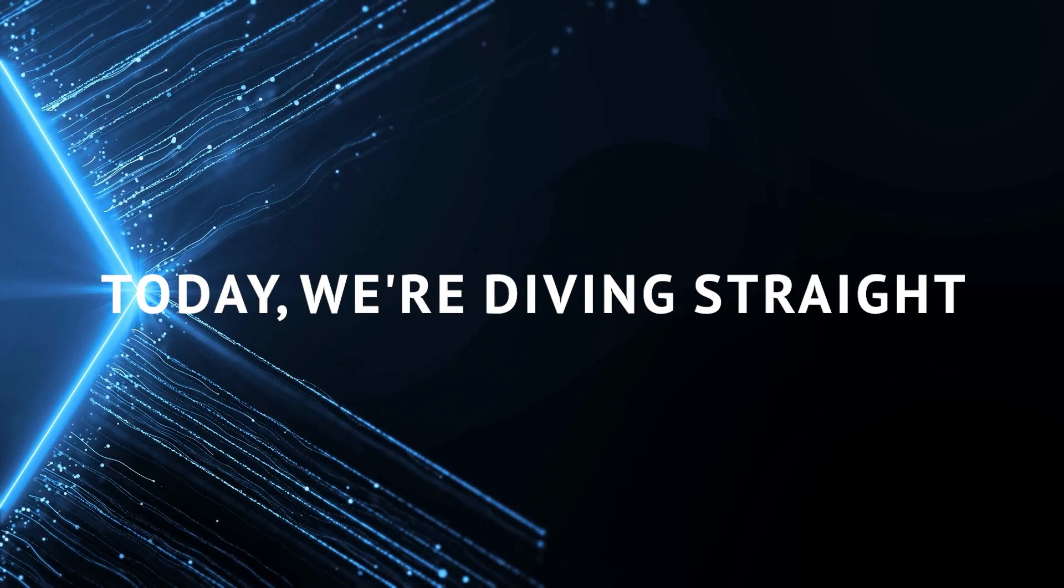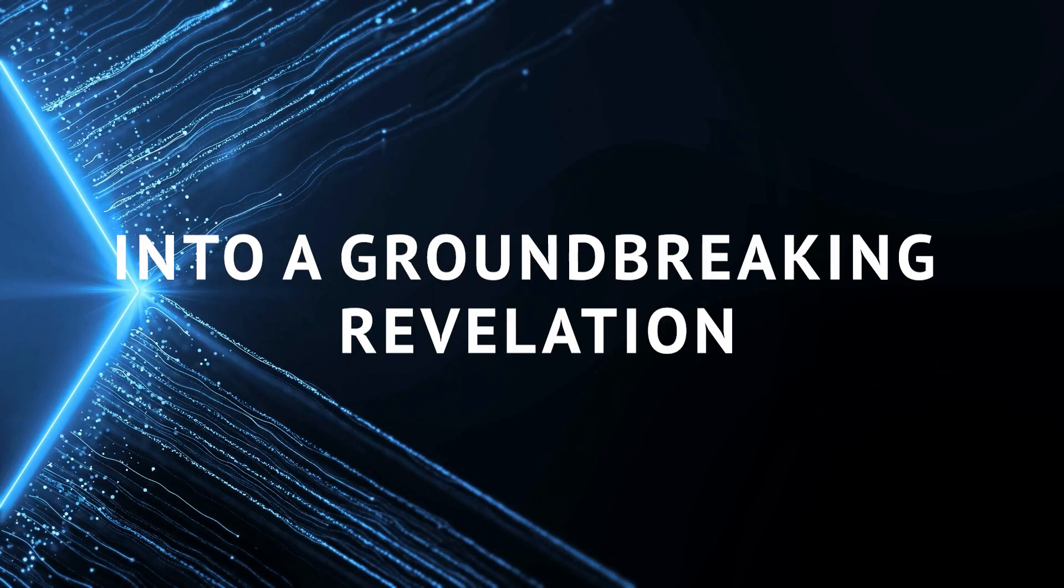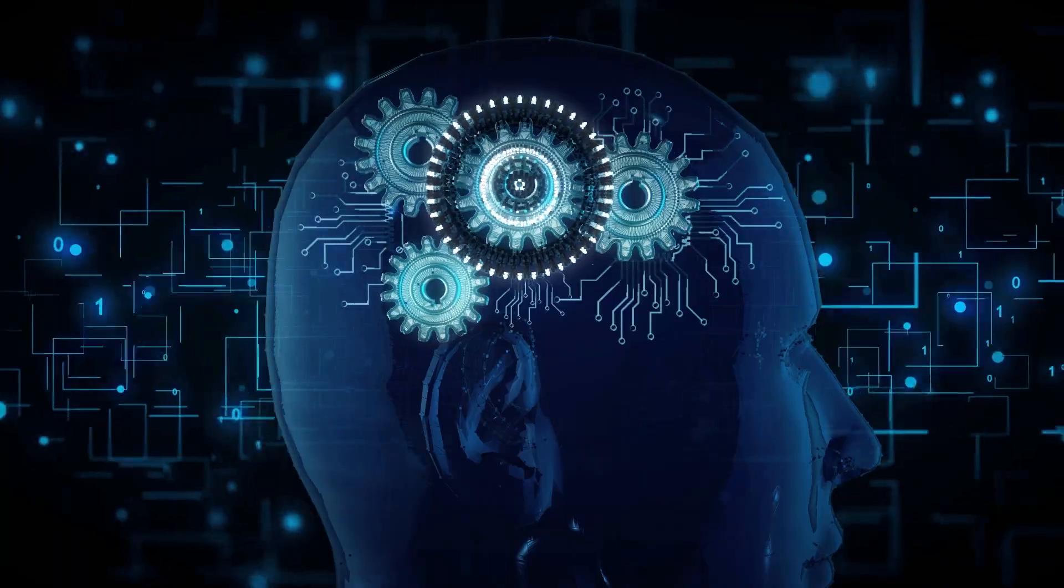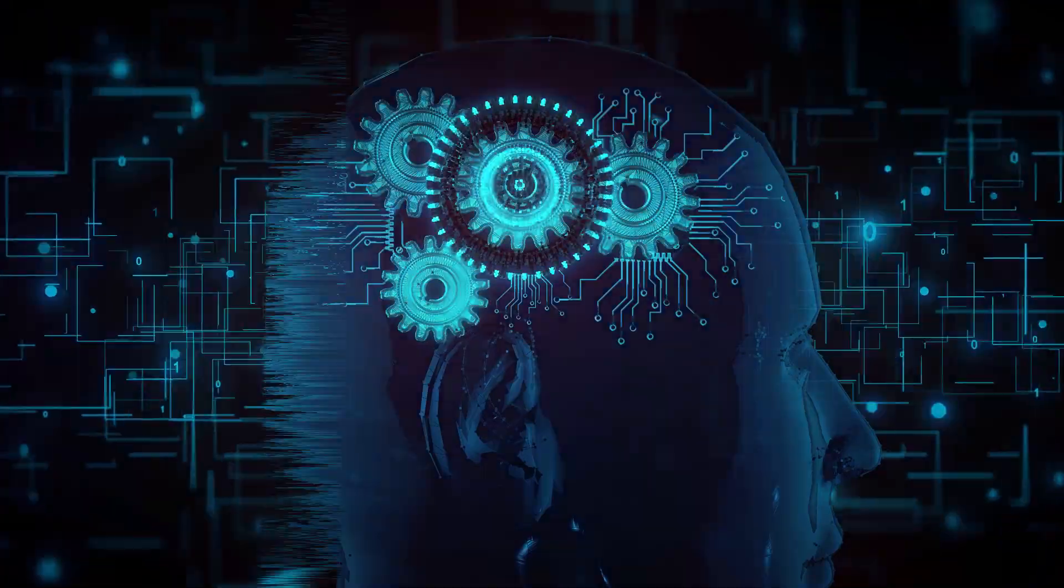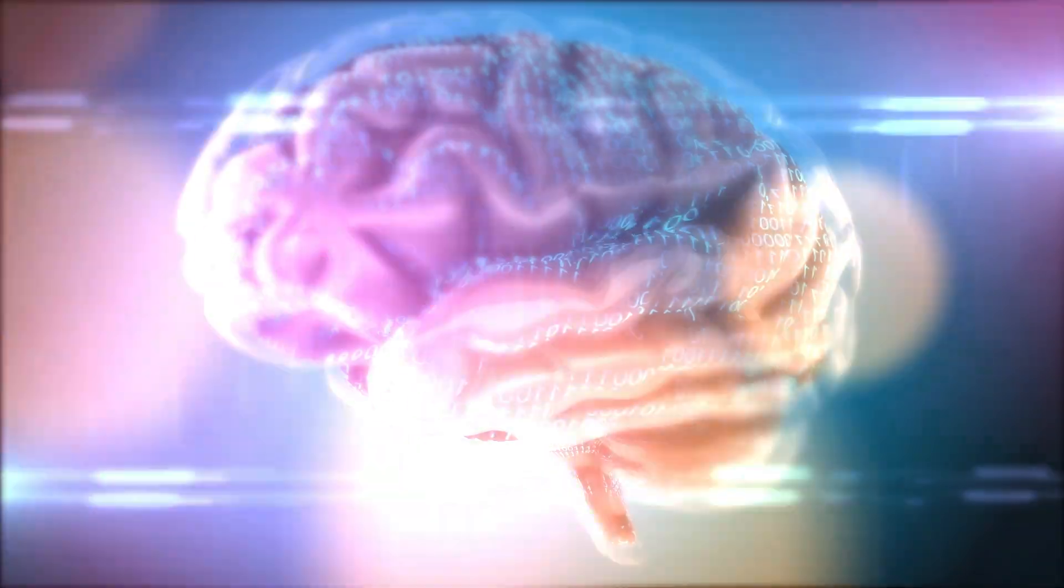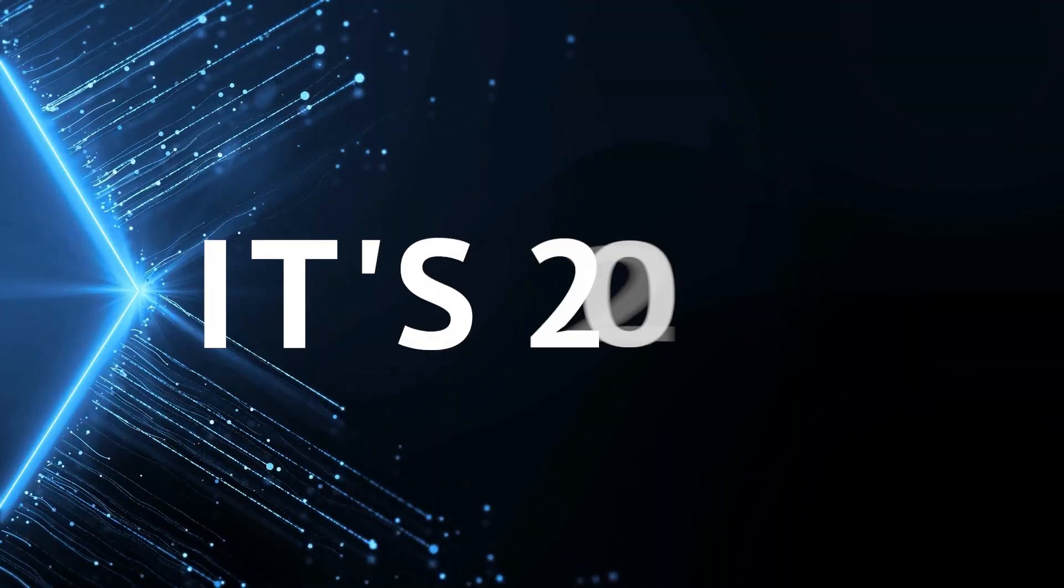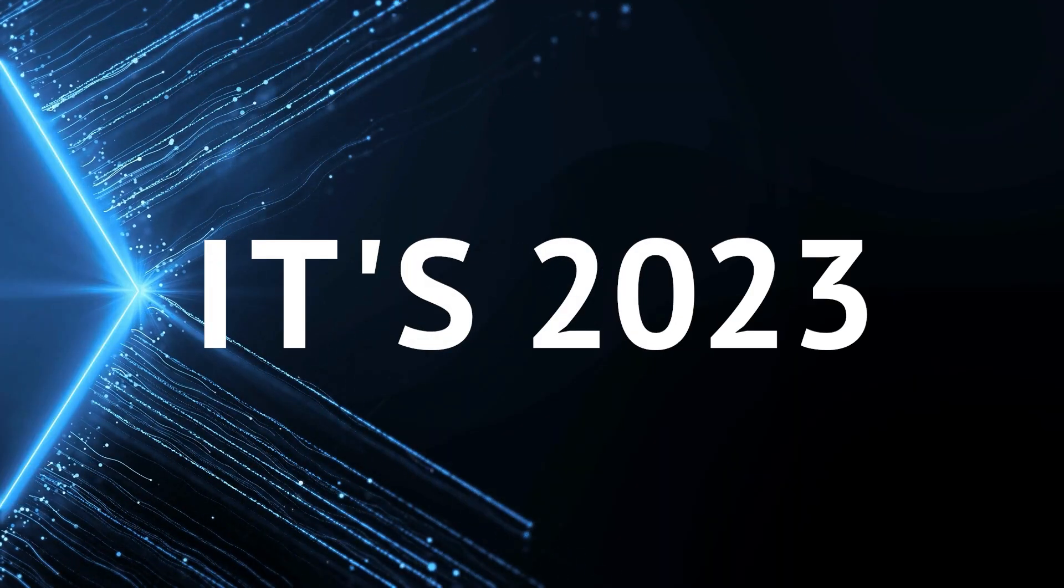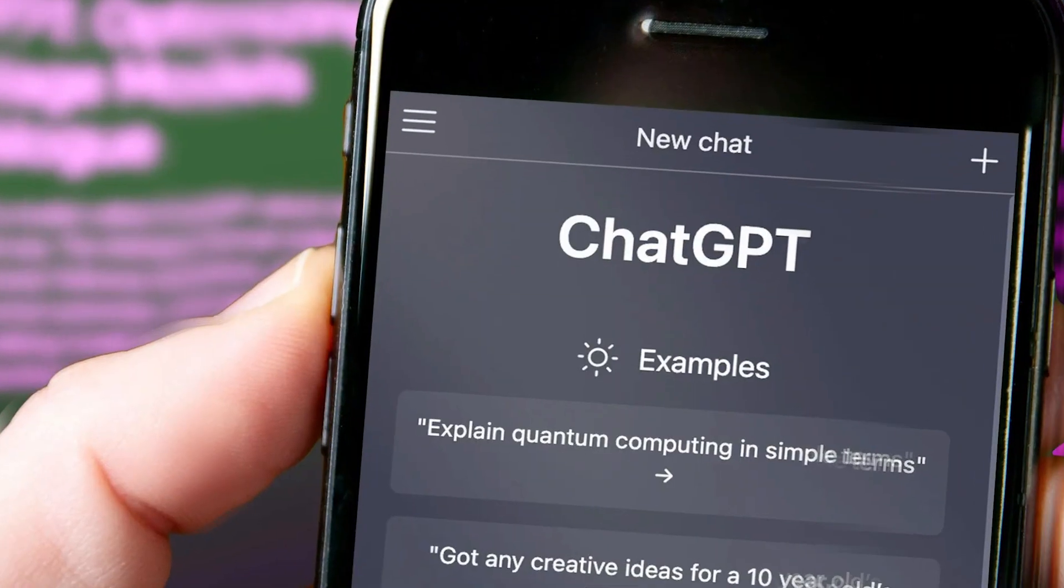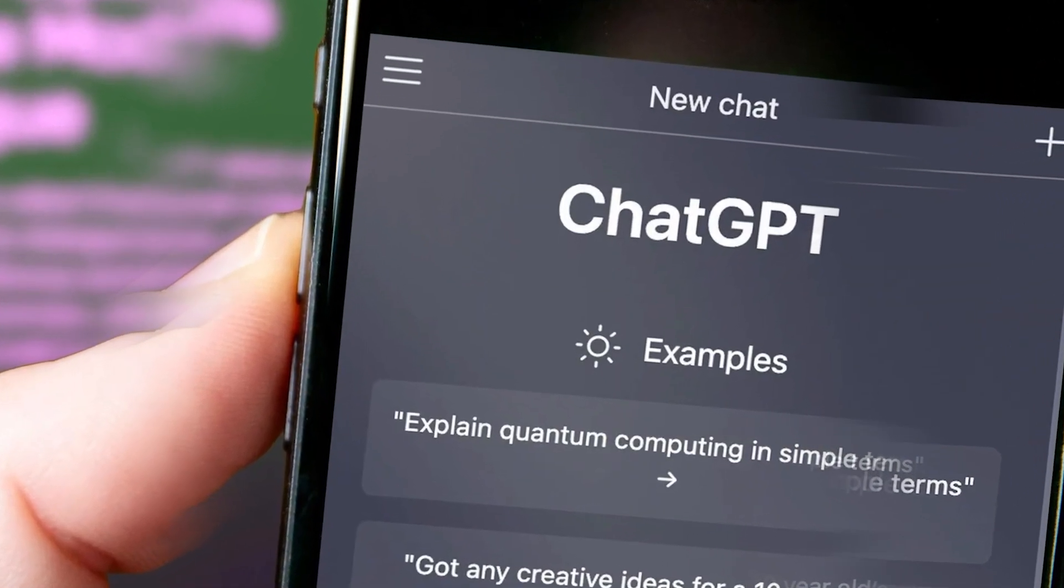Today we're diving straight into a groundbreaking revelation that's set to redefine the way we interact with artificial intelligence. It's 2023 and OpenAI's ChatGPT is about to blow your mind.